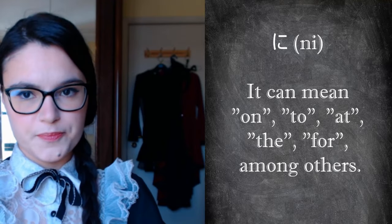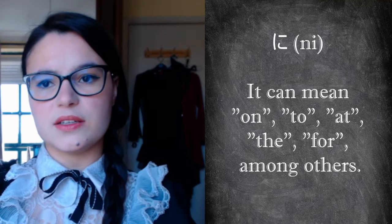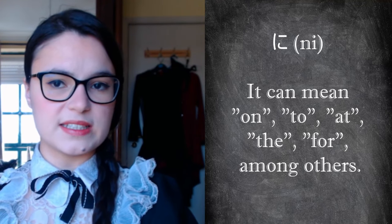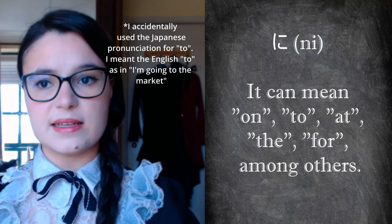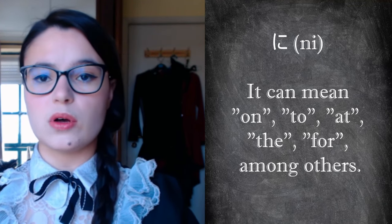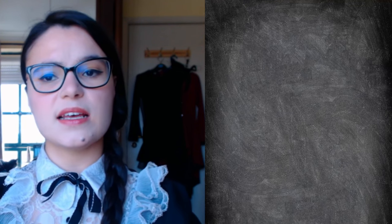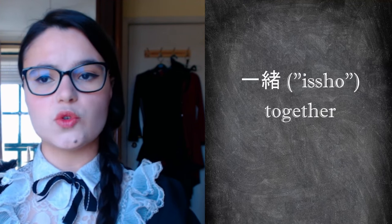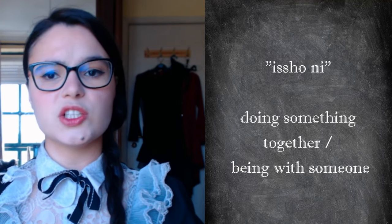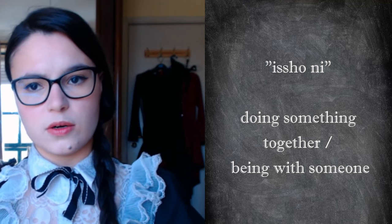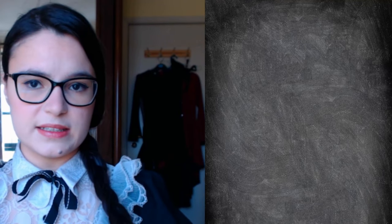Finally we have the particle ni. The use of this particle is very broad and it should always be analyzed in the context of the sentence in which it is inserted. It can mean on, to, at, for, among others. In this case, it goes with issho, which means together. When issho is accompanied by the particle ni and follows a verb, the conjunction issho-ni means doing something together or being with someone. In this case, that something is living. I live together with my sister. It should be noted that the use of the possessive pronoun my is not necessary, it is implied by the context. The subject could also have been omitted, something that happens a lot in Japanese.